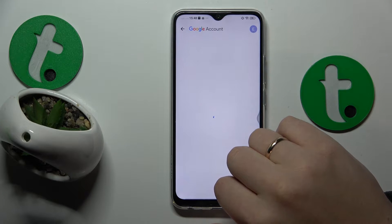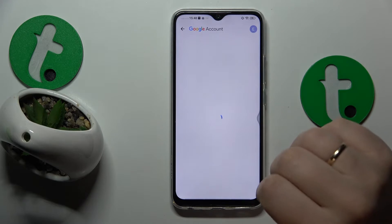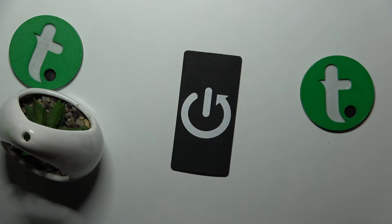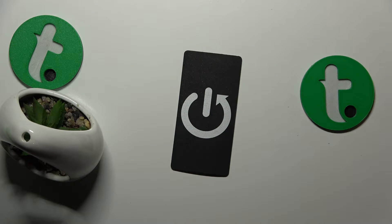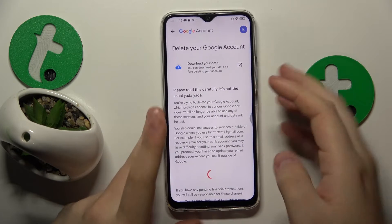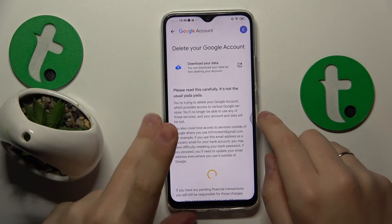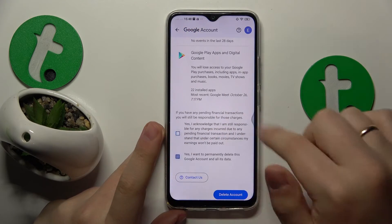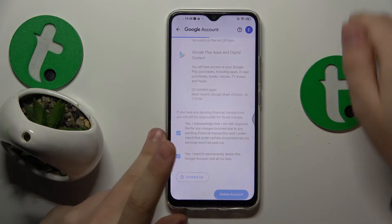Tap the Delete your Google Account option. Next, in order to continue, we'll need to input the Google account password. Once you enter the password and tap the Next button, you'll be forwarded to the Delete your Google Account page. So here, let's finish the account deletion.